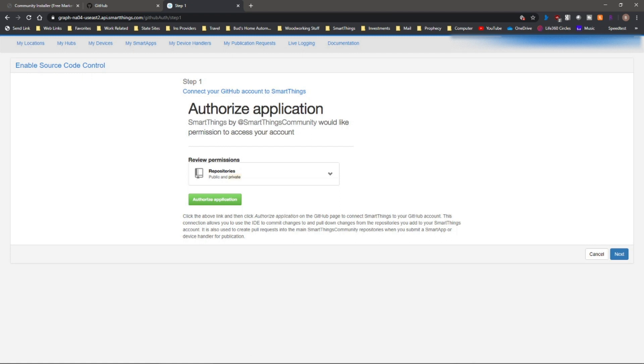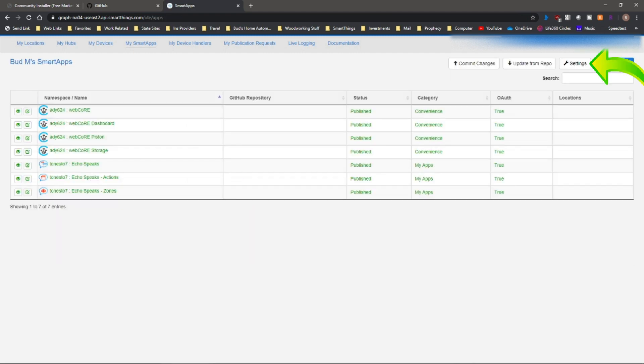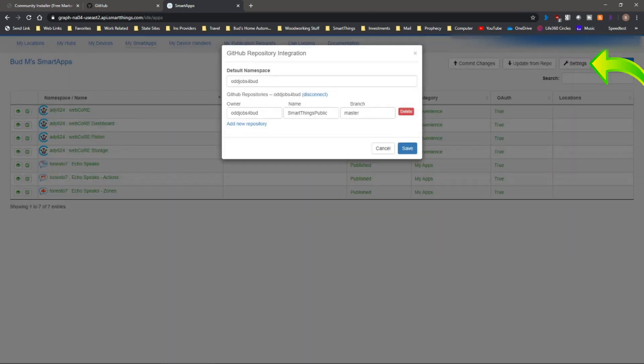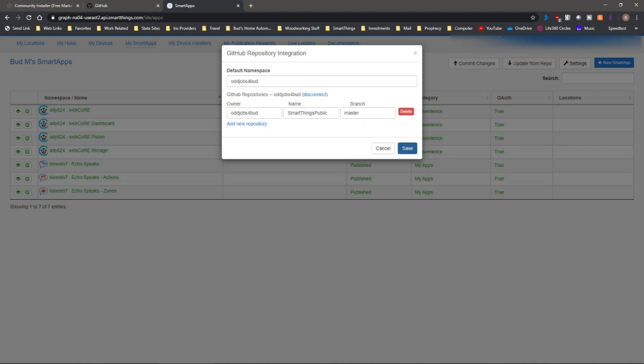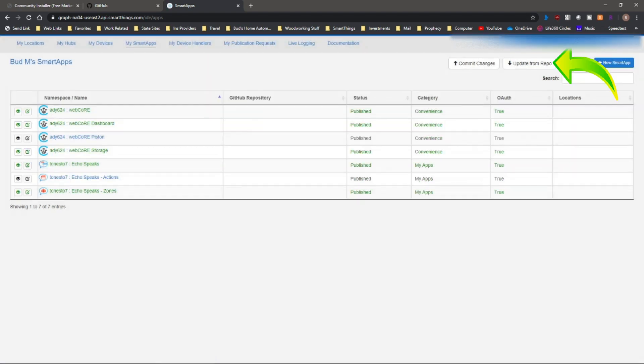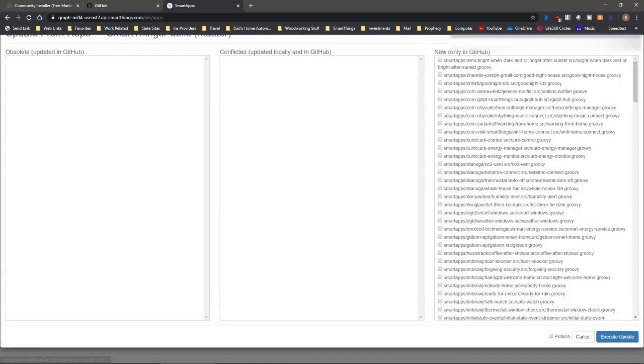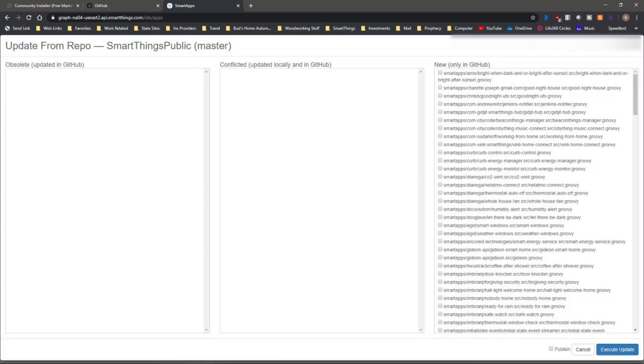So I'm going to go back. Once you have that in, if you go to settings, you will then note that the SmartThings public repository is connected to your SmartThings account. And you'll also be able to go to update from repo. You'll see a list of all the apps that are available through the GitHub site.